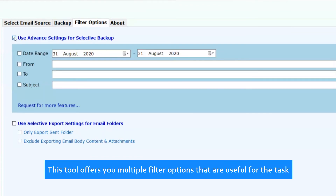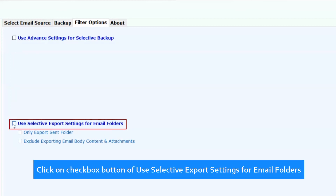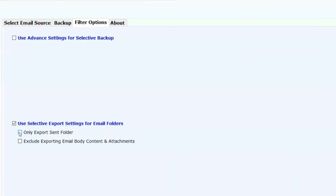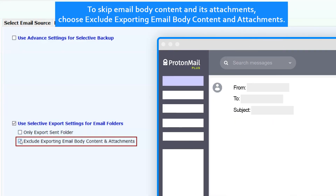This tool offers multiple filter options that are useful for the task. Click on the checkbox for use selective export settings for email folders. If you want to convert only the sent folder, then choose the export sent folder only option. To skip email body content and its attachments, choose exclude exporting email body content and attachments.